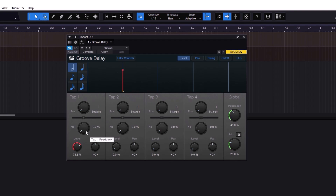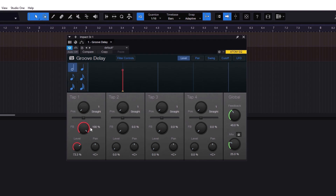Then you have the feedback. The feedback controls how many repetitions you get. If I go up we have more repetitions — I can go all the way up and we get more and more. Notice it's not going crazy because we are using the global feedback. Think of this as the scalar of the feedback for all the different taps. If it's on 40 percent, even if you go to 100 on an individual tap, you won't hear that self-feedback — you need to scale the global feedback up to get it.